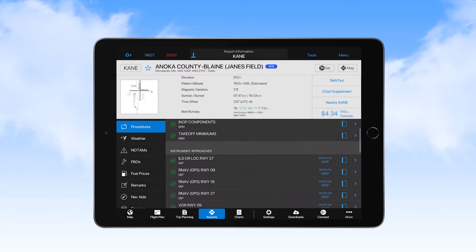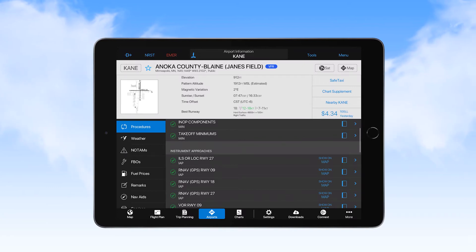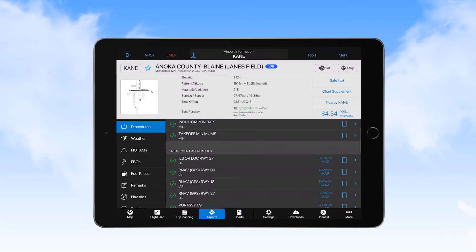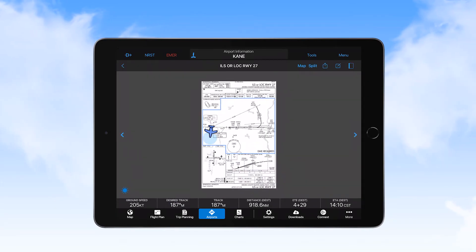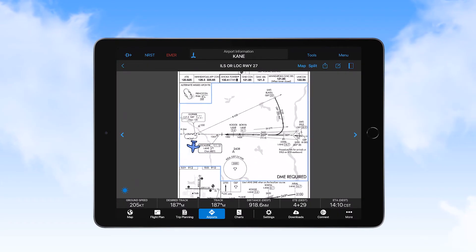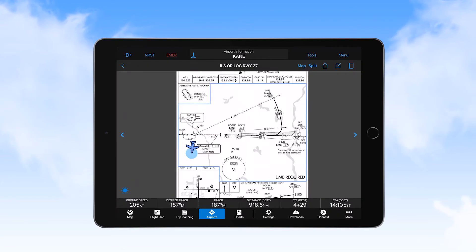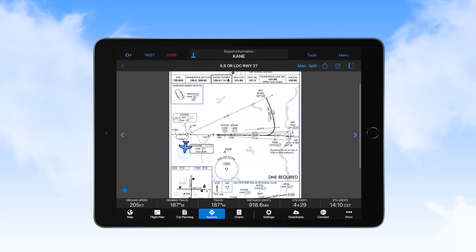When on the airport information page, you can also select to view the chart in a chart-only display. This is done by selecting the title of the procedure. On this display, you can see a blue outline around the plan view, which indicates the area in which you may see a symbol representing your aircraft.